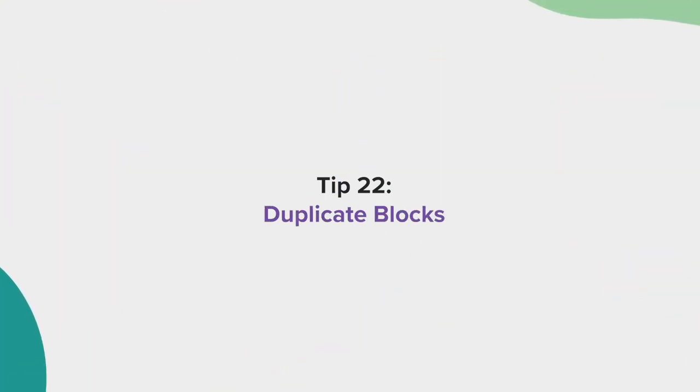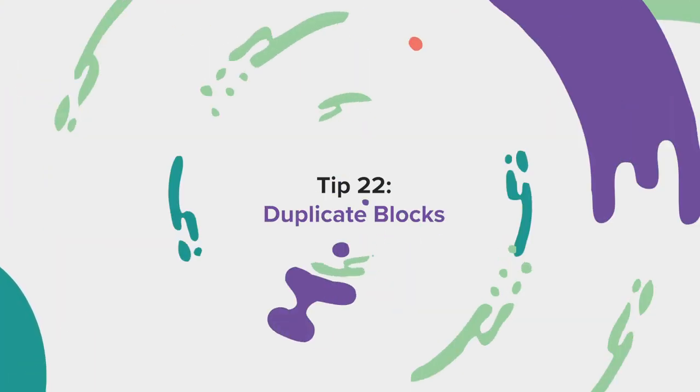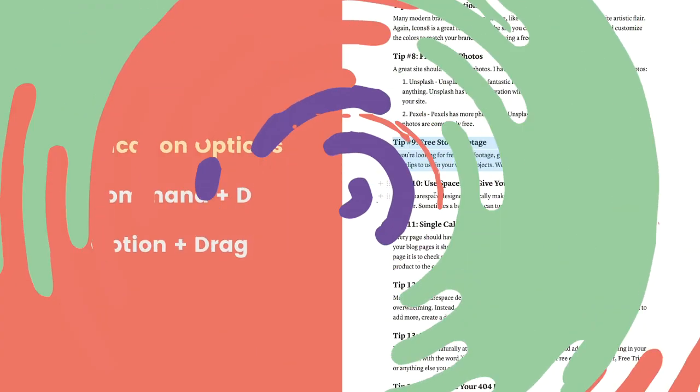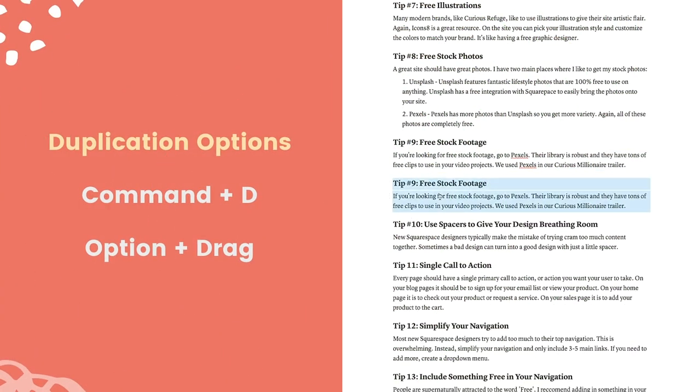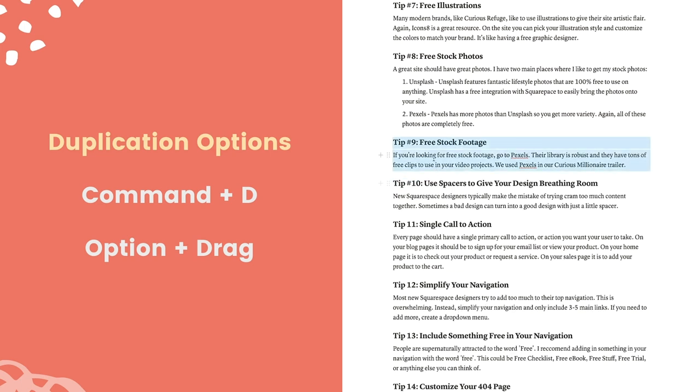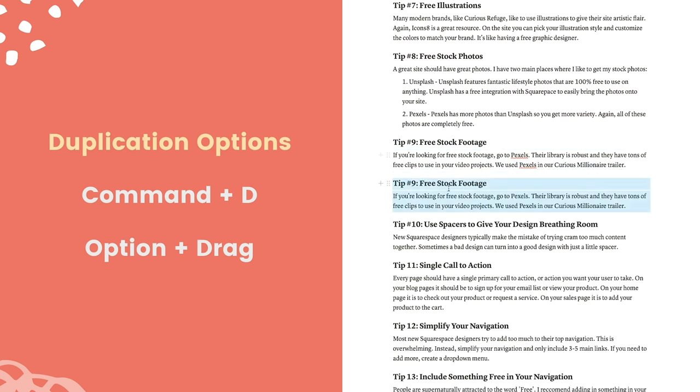Tip 22, duplicate blocks. There are two key ways to duplicate blocks inside of Notion. The first is by hitting command D. The second is to select your blocks, hold down options, and drag them where they need to go.